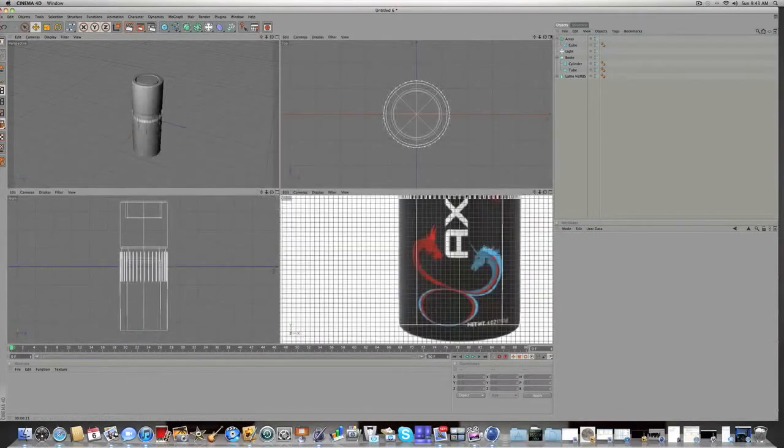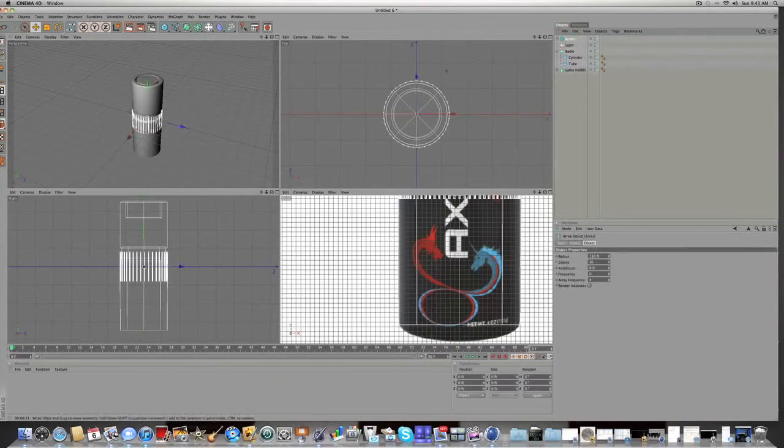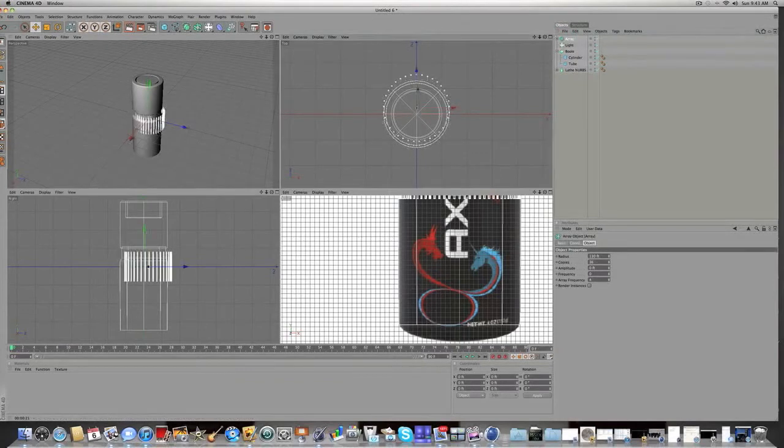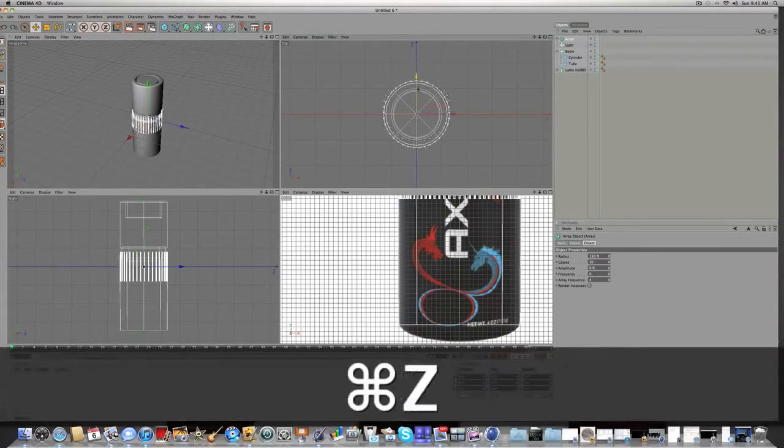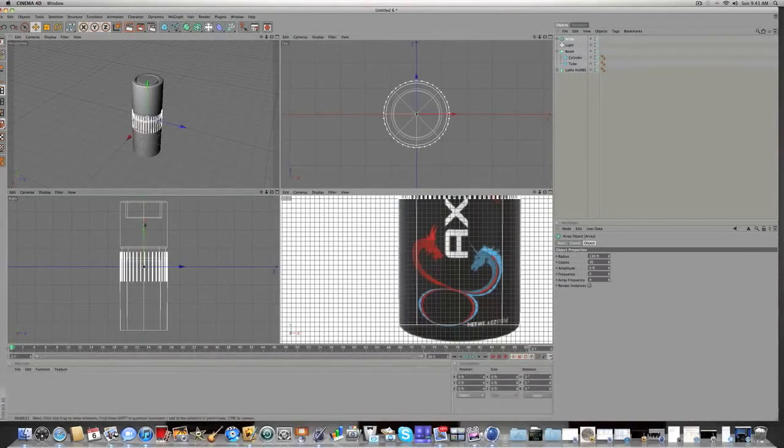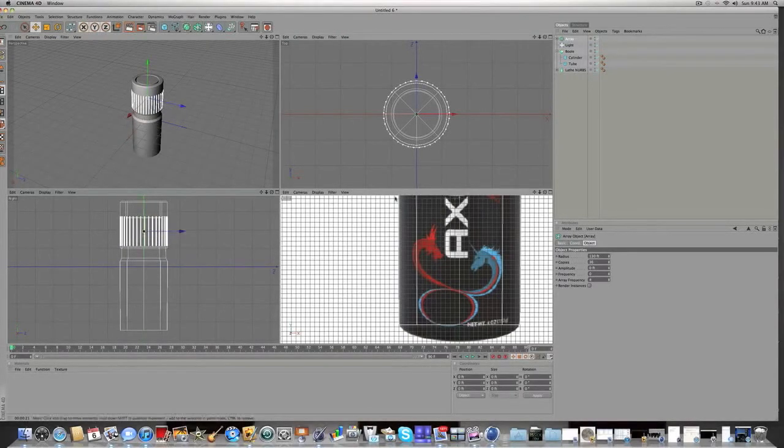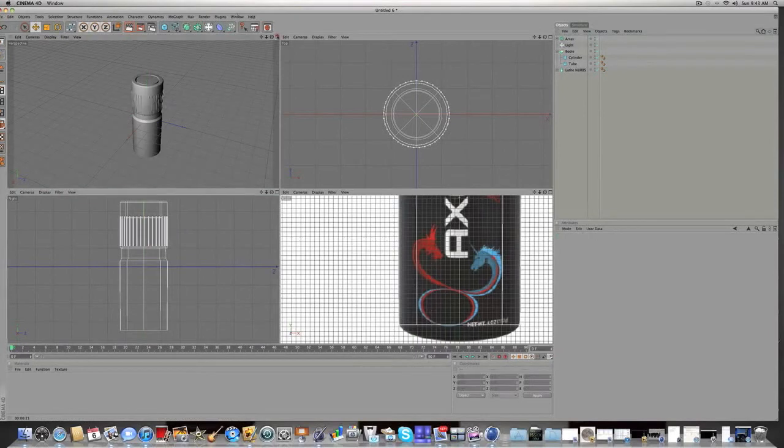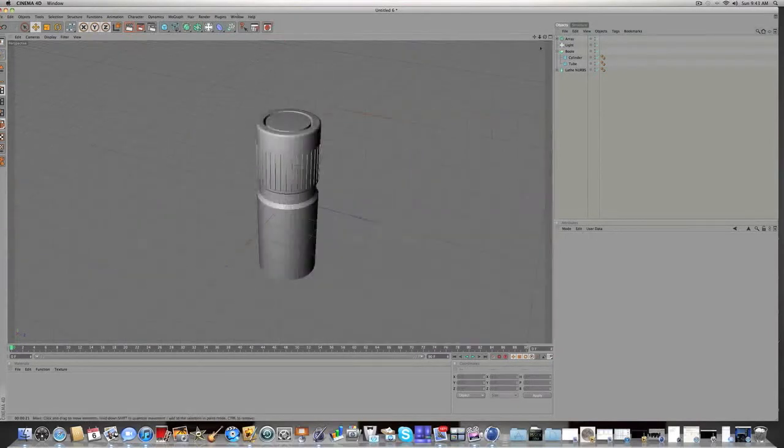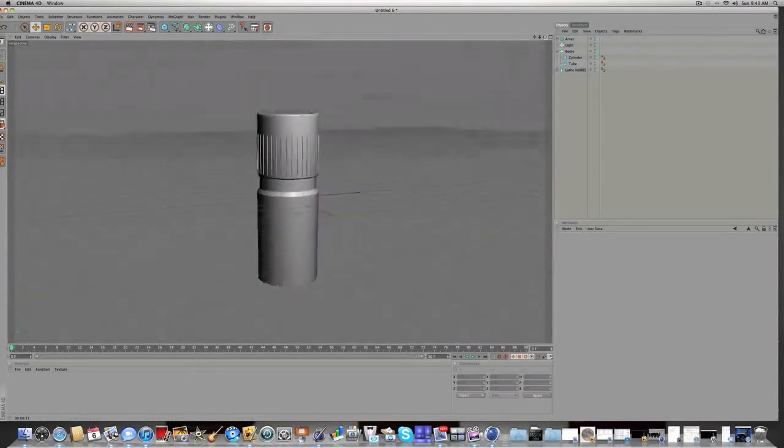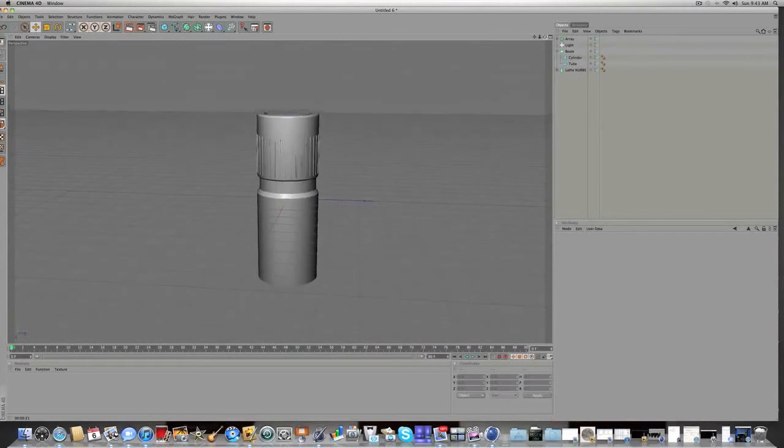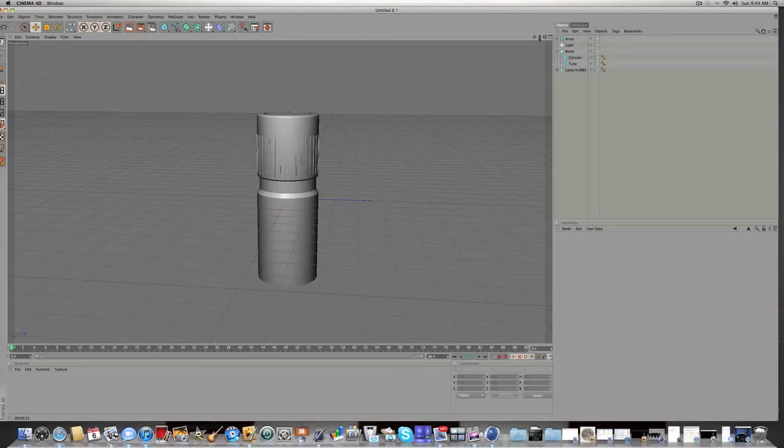You've got that nice array that perfectly goes around the Axe bottle. Go to your top view, make sure it's centered, which it already is. And then go to your right view and just drag it up like right there. And I think we're pretty much done with our Axe bottle model. So once you have something that looks like that, we're going to be starting to do some materials.